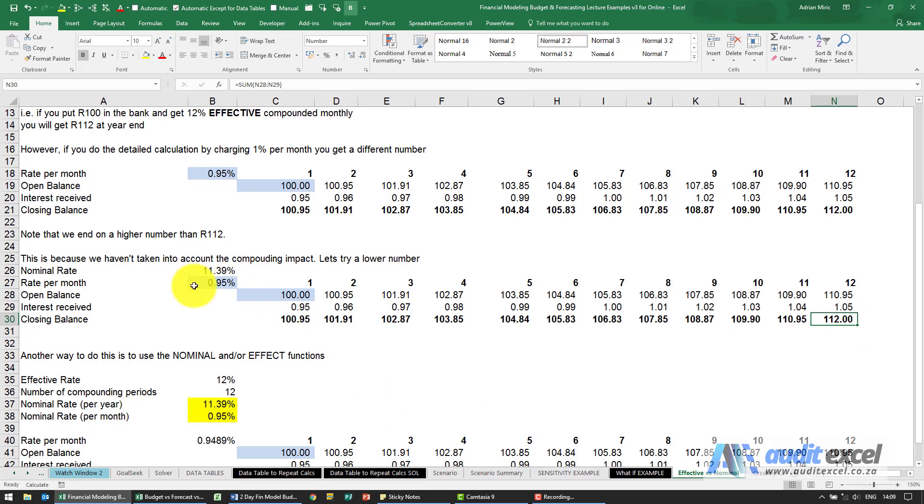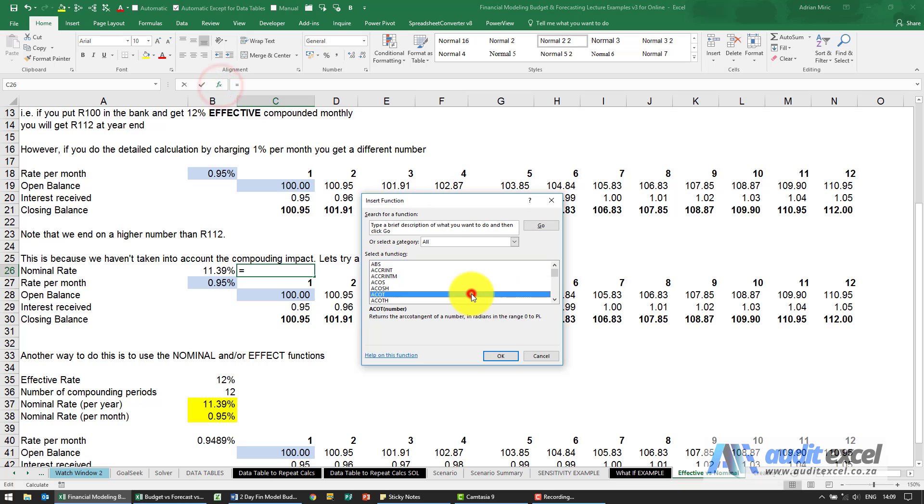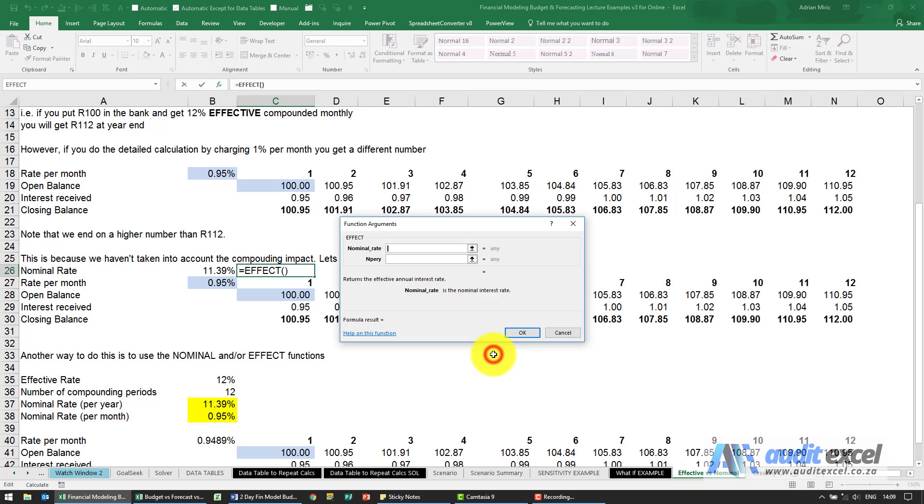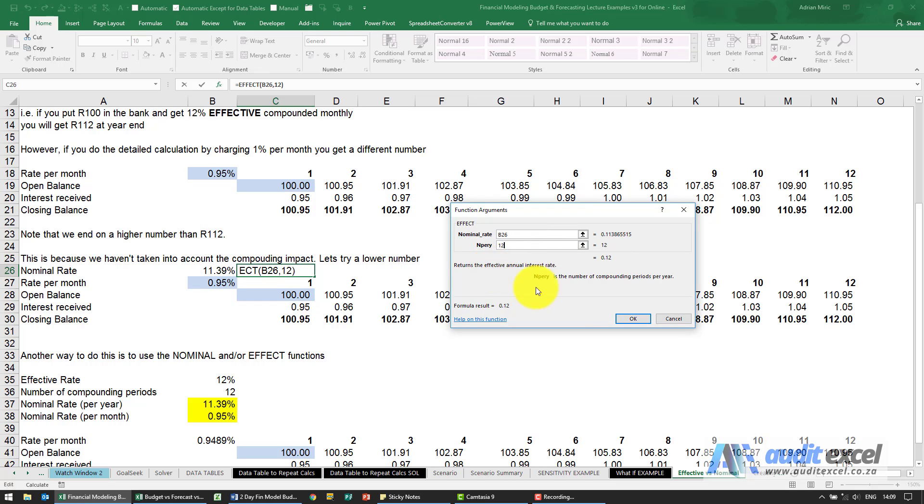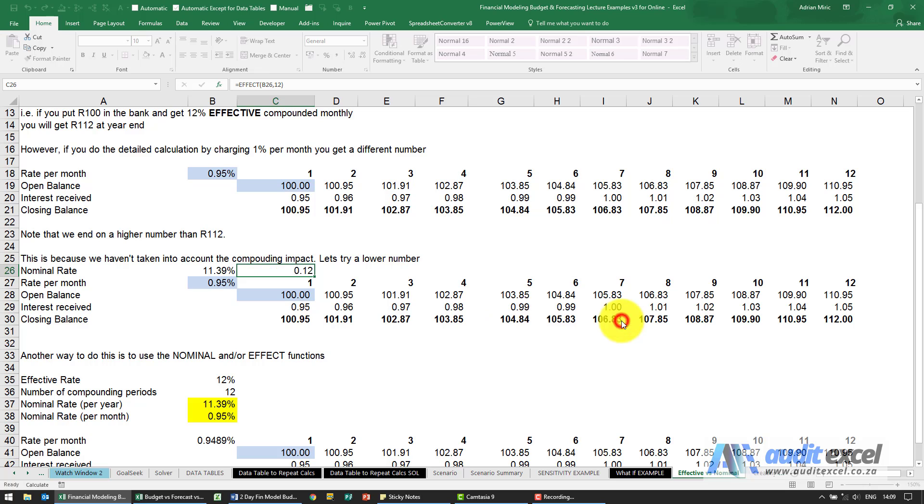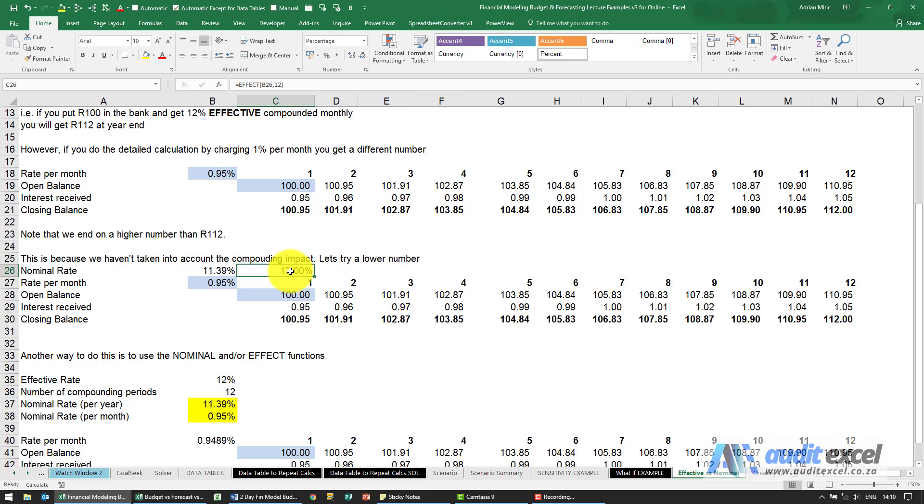The other function for this is the effective rate, so if someone tells you the nominal rate like that one here, there's a function in Excel called effect for effective, and what it does is I can point at a nominal rate, tell it the number of periods, and it will then calculate with compounding what does it effectively mean. So effectively this nominal rate will give you that much effectively at the end of the period.